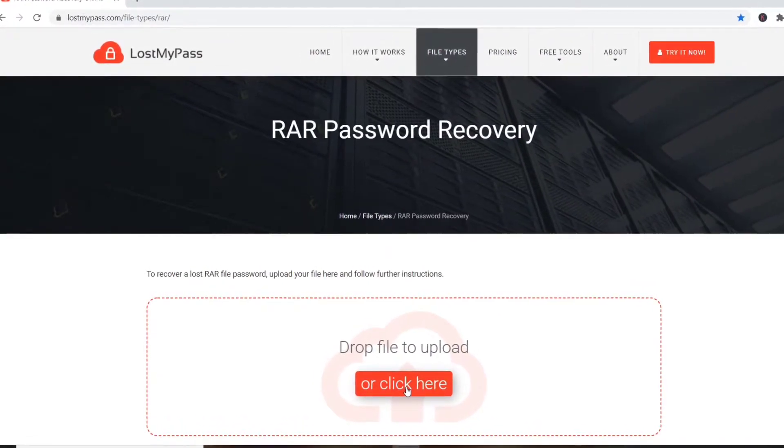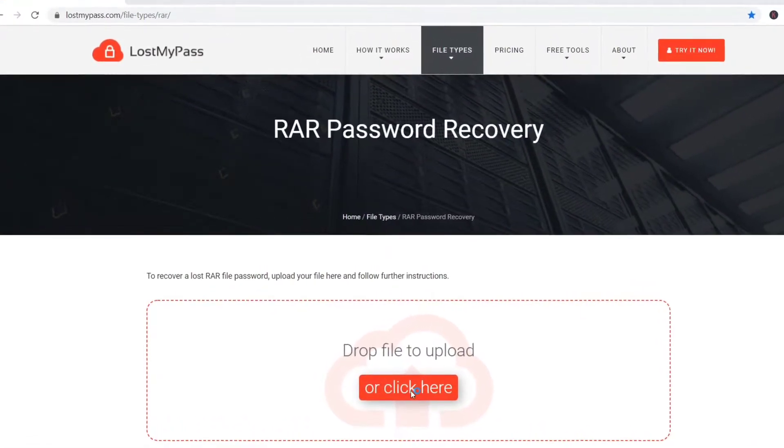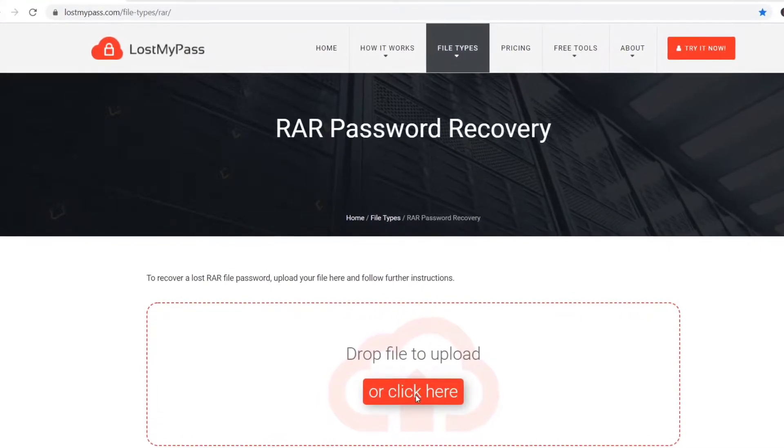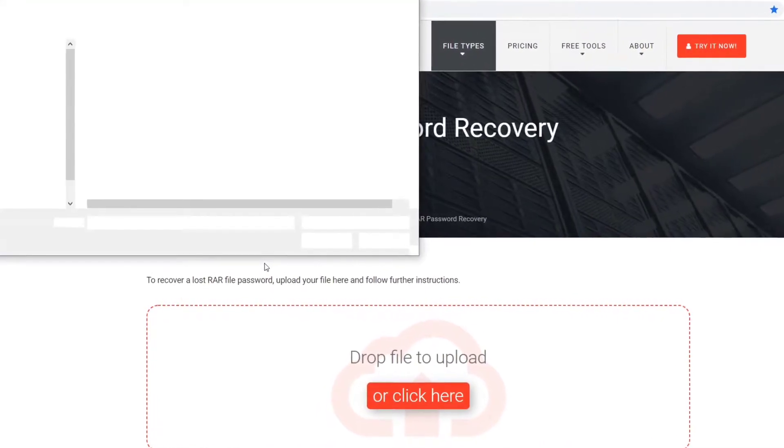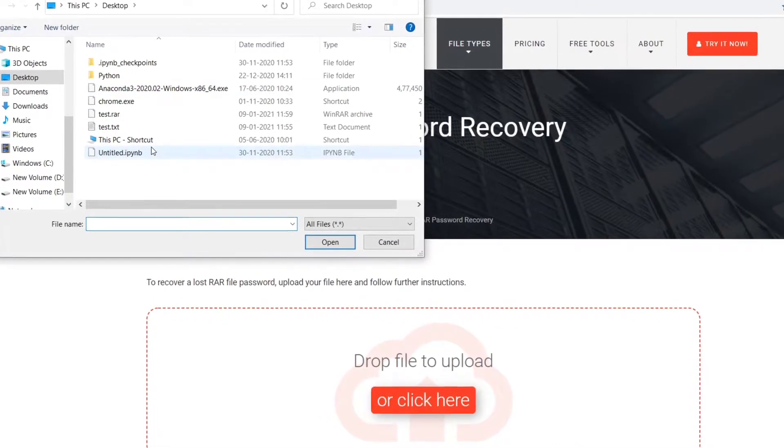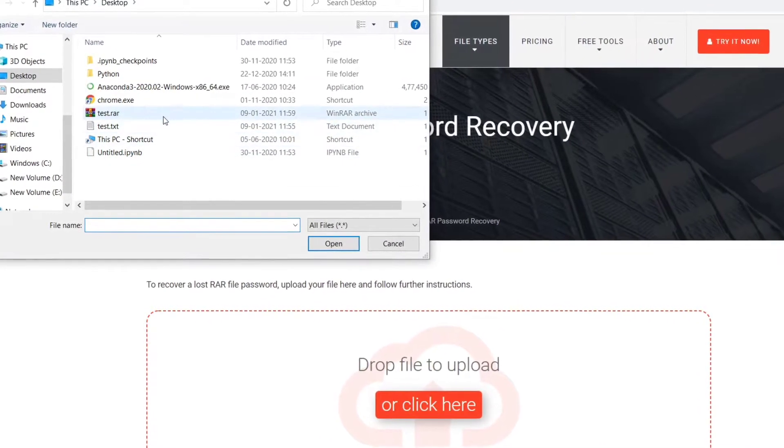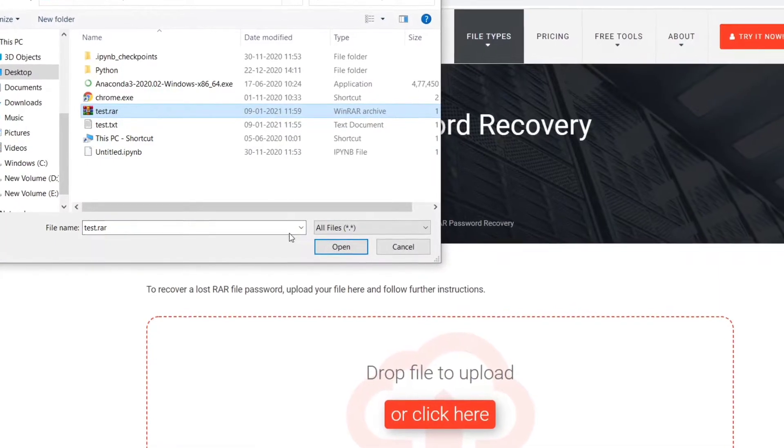Step 5. When you click on the click here button, you will be prompted to this window. Select the file which you want to upload.